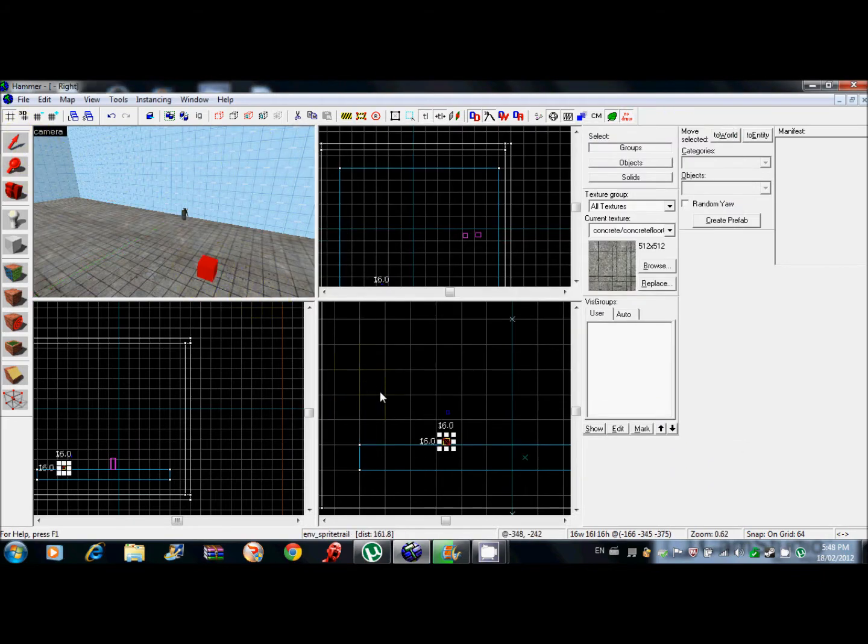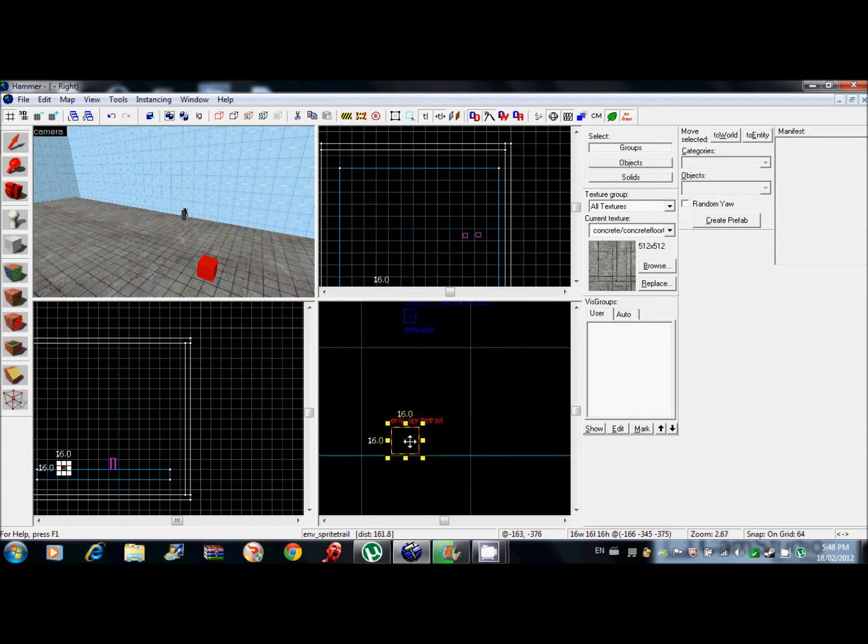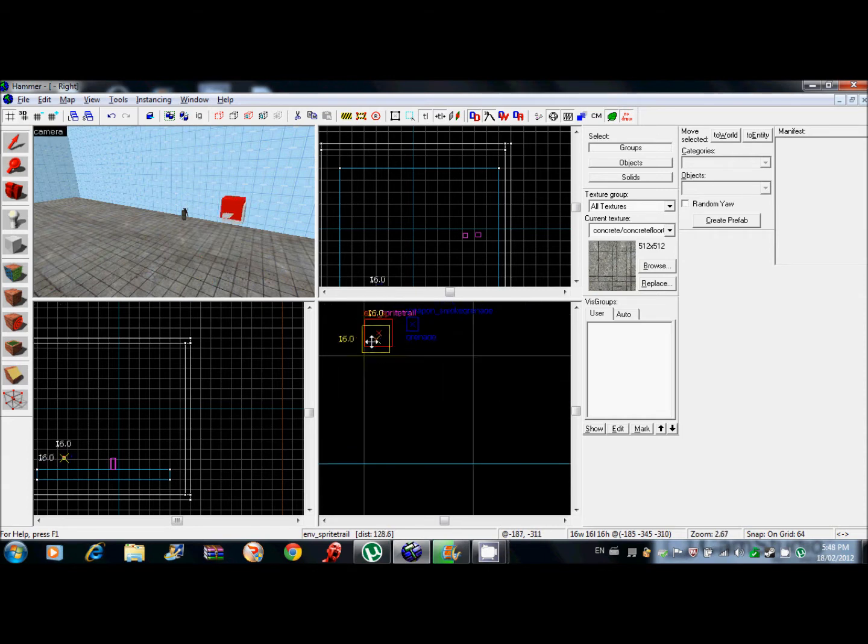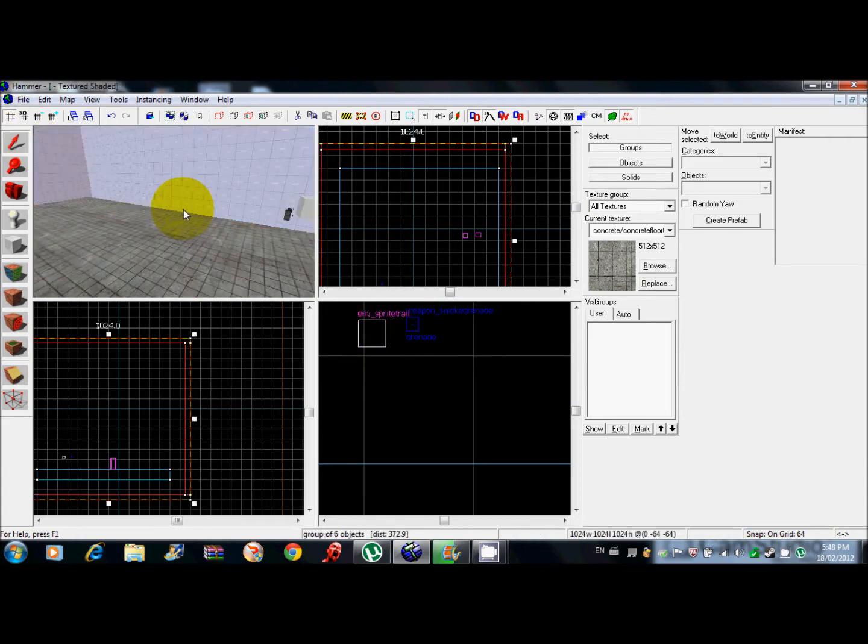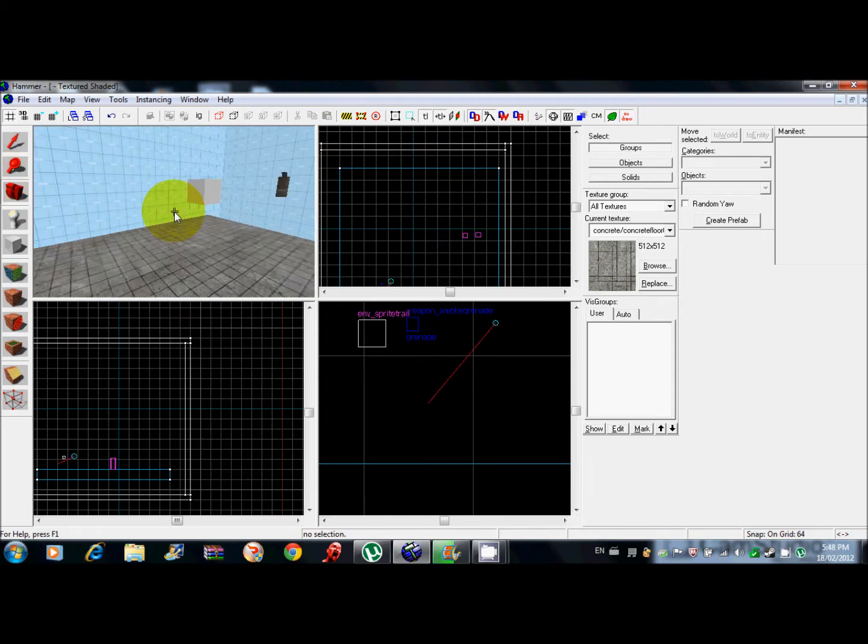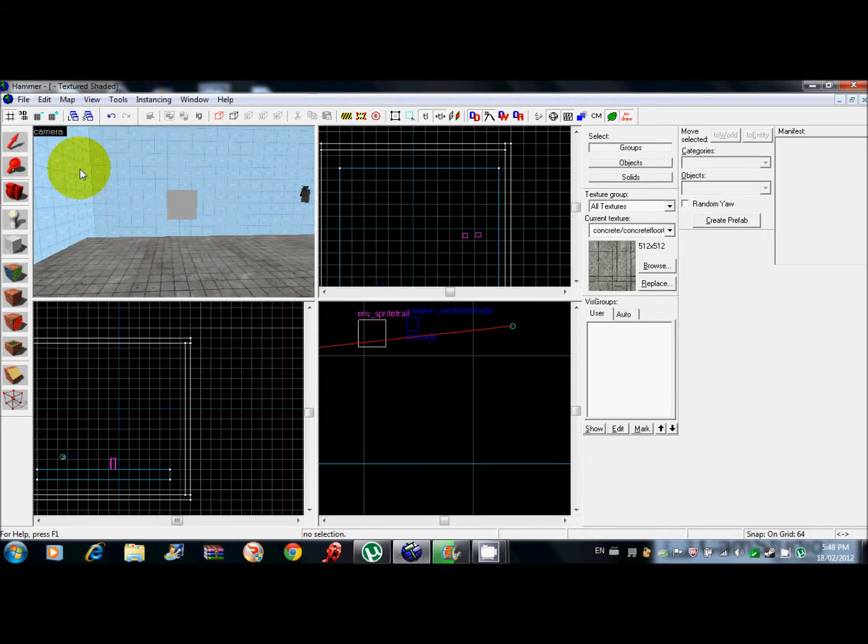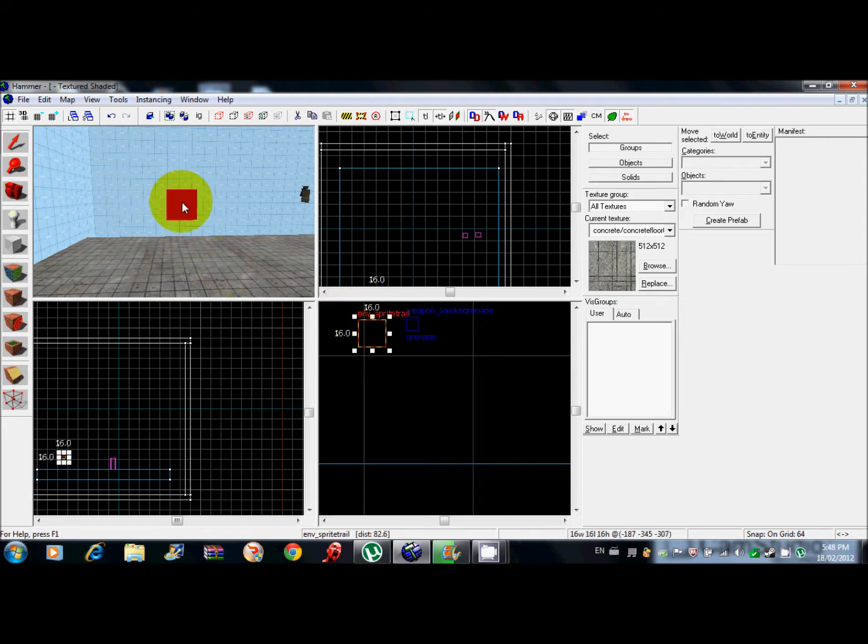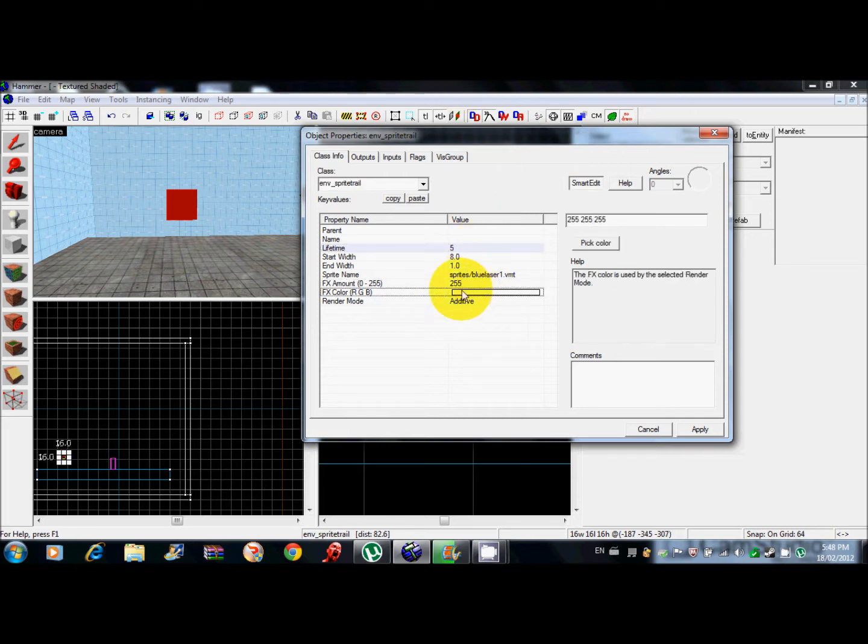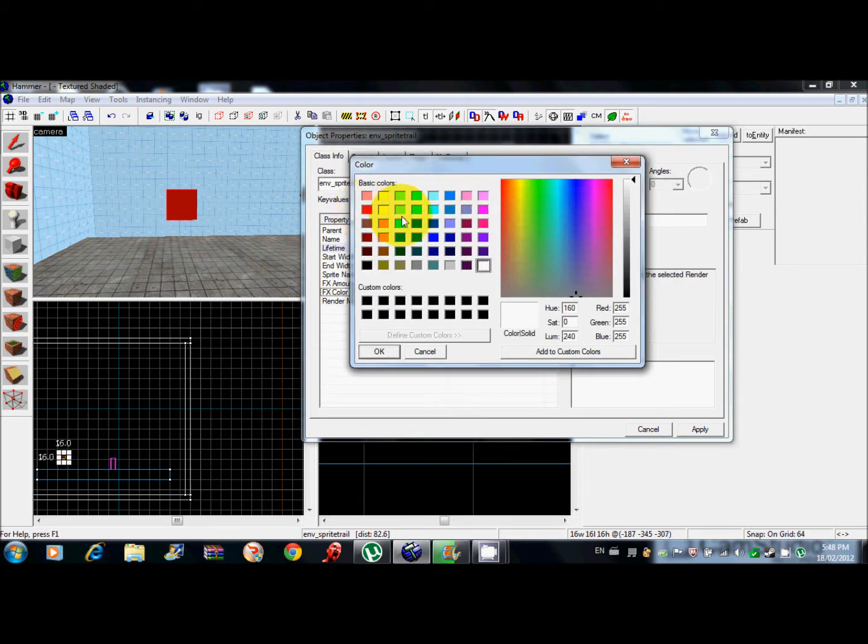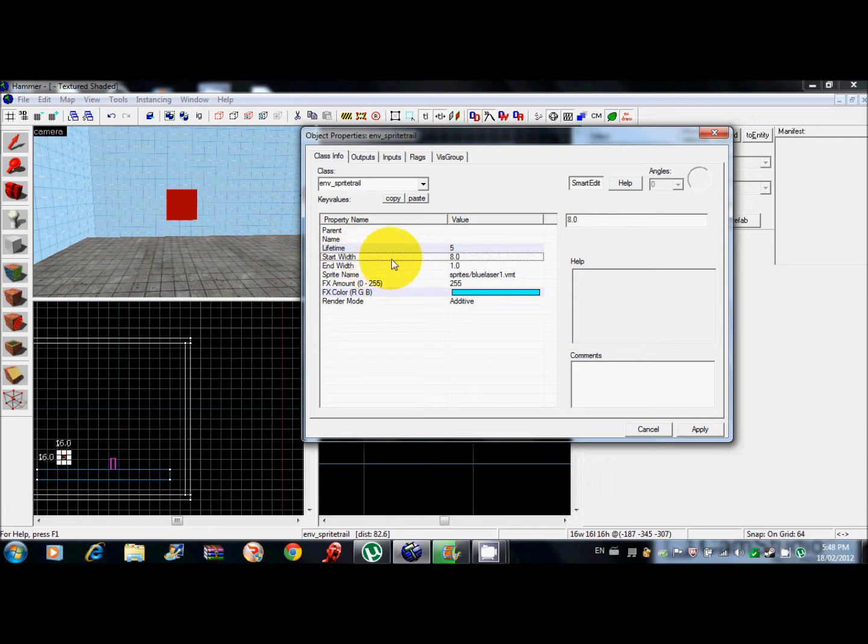Place the env_sprite_trail near your grenade anywhere you really want. Then click on properties on the sprite trail and mess around with the lifetime, do like five seconds, change the color to whatever you want. I'll do turquoise, additive, end with, start with. Here, parent, this is what you need.